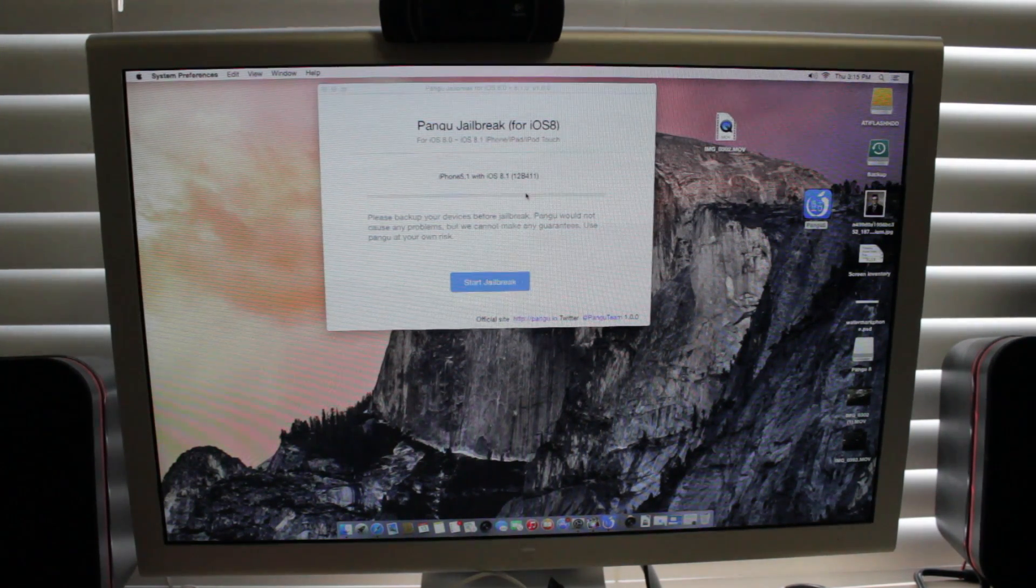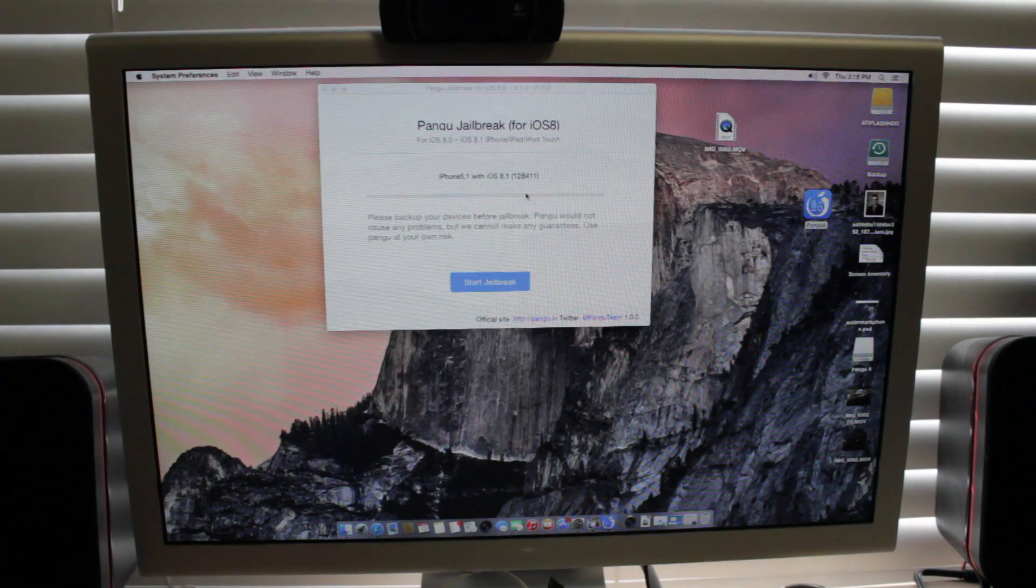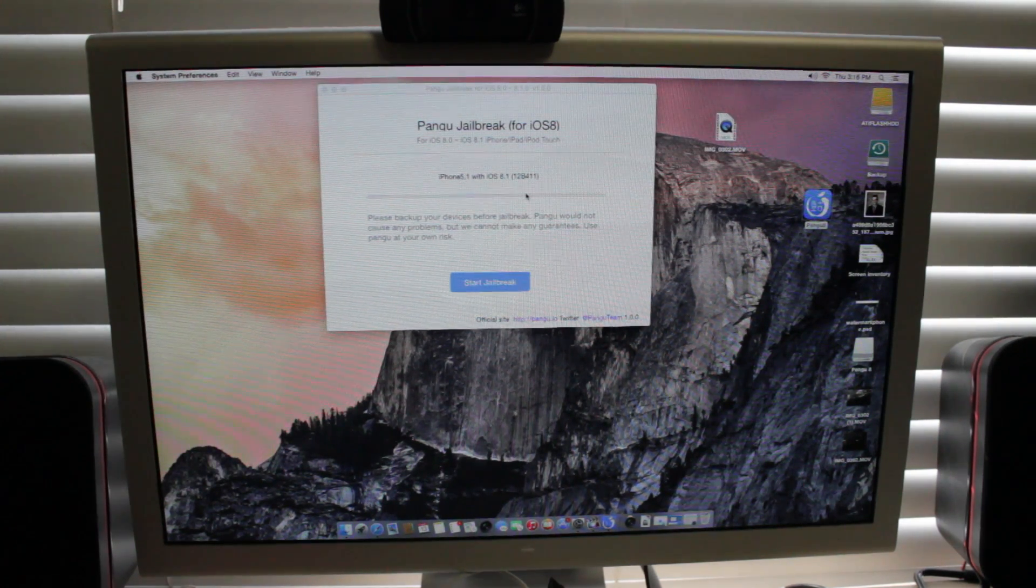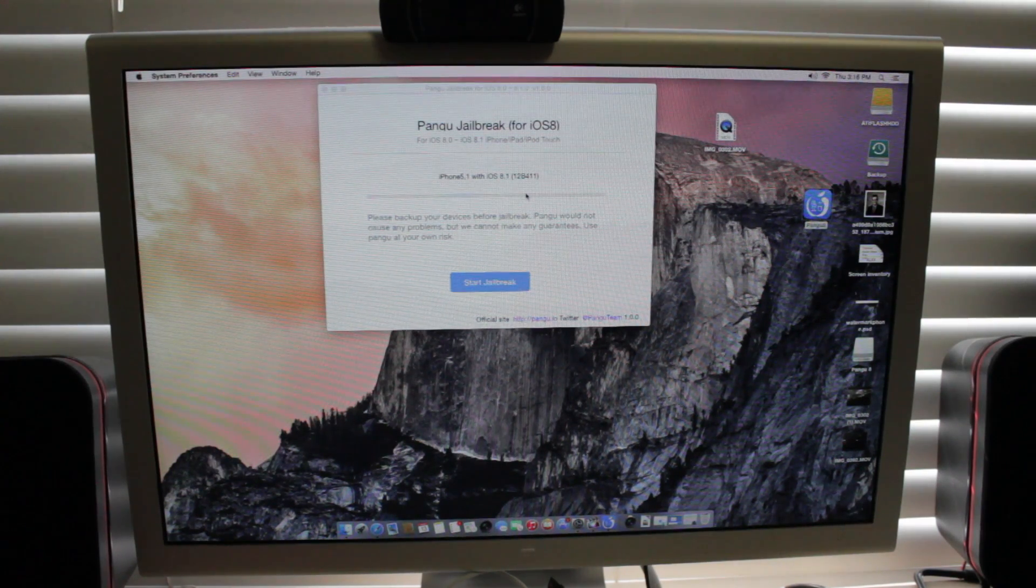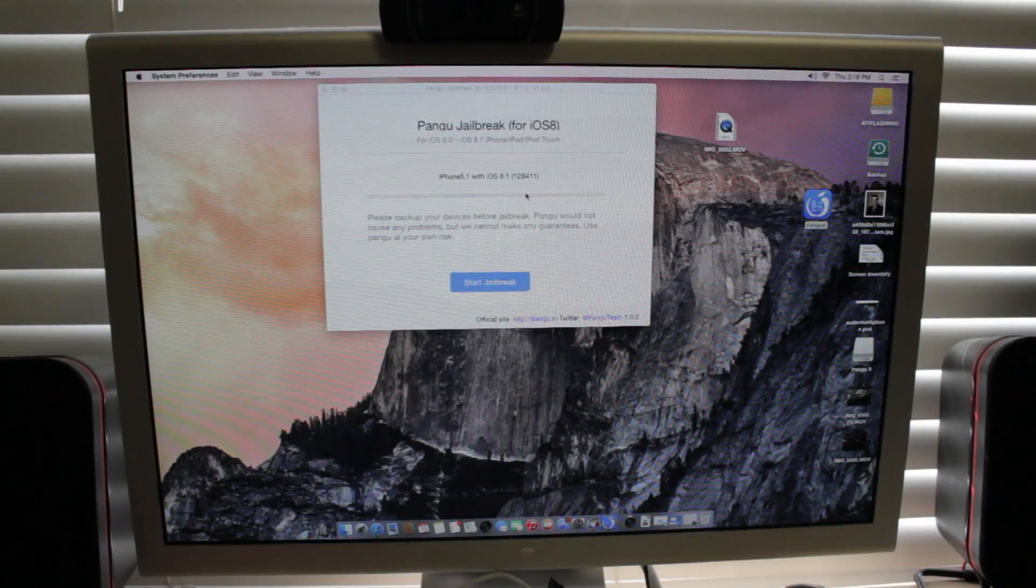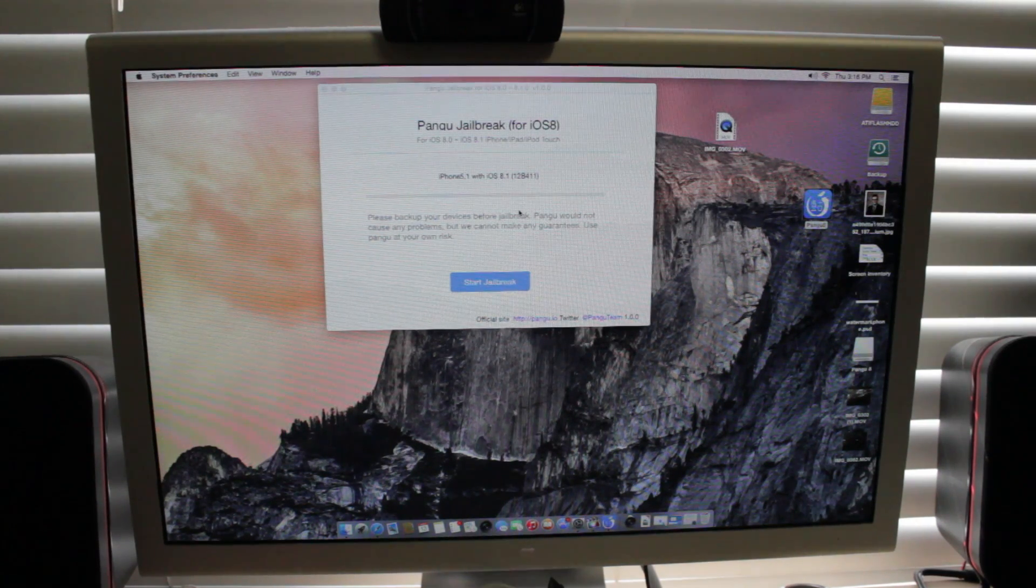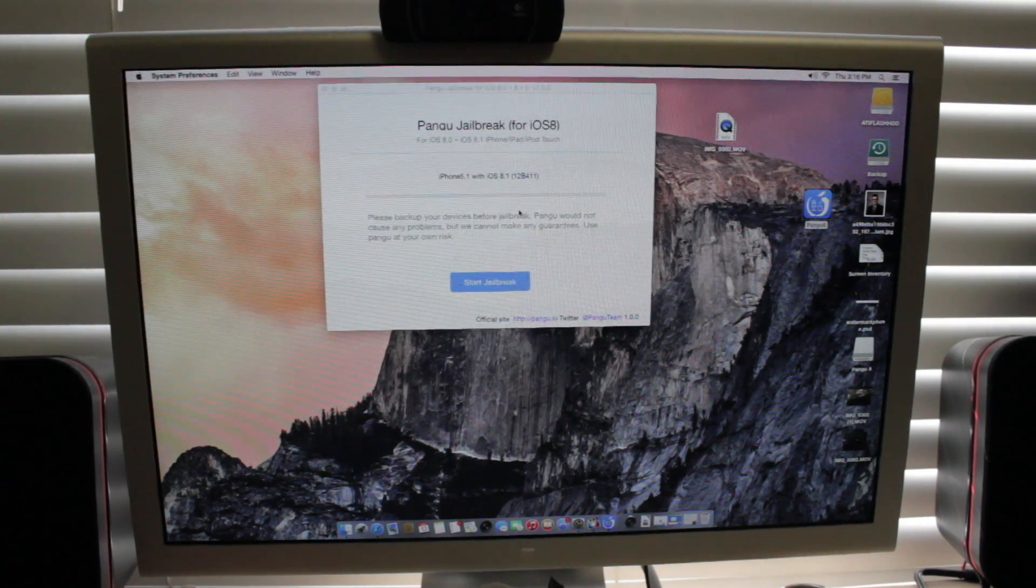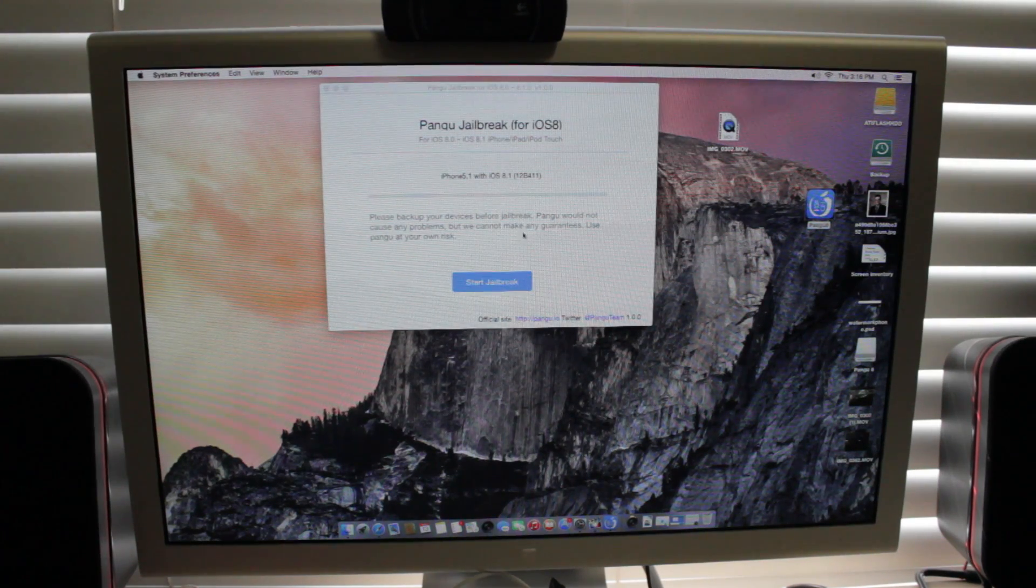So this is the latest build of 8.1 and there will be a new release of 8.1 coming out that will patch this jailbreak. So you do definitely want to get on this jailbreak if you want to jailbreak it right now. So that's also why I'm really trying to get my 6 Plus before that gets preloaded with the new 8.1.1 or whatever is coming out.